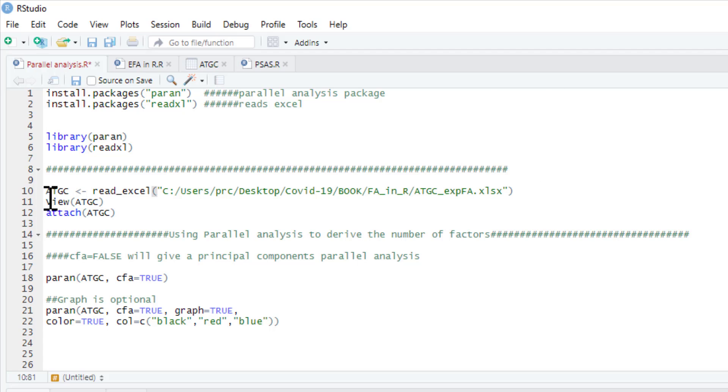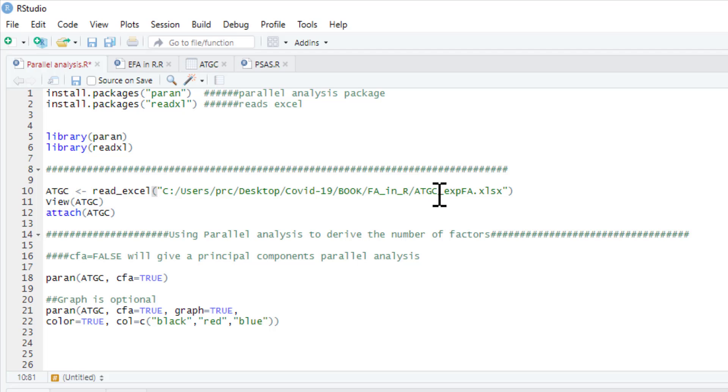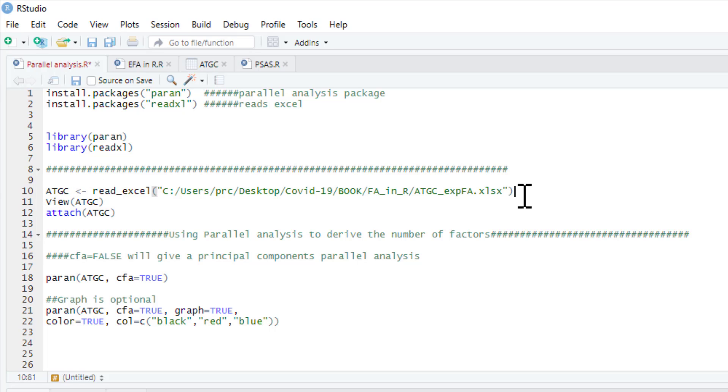The dataset we're going to be using is this here. This is location on my computer and it's the attitude towards goat's cheese exploratory factor analysis dataset. This is the same dataset. This is in the exploratory factor analysis video that I've used before. Our data frame is just going to be called ATGC.